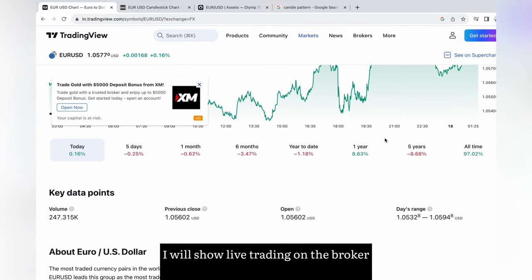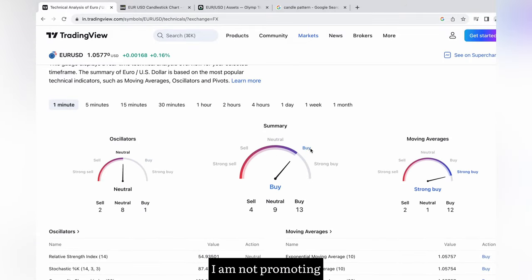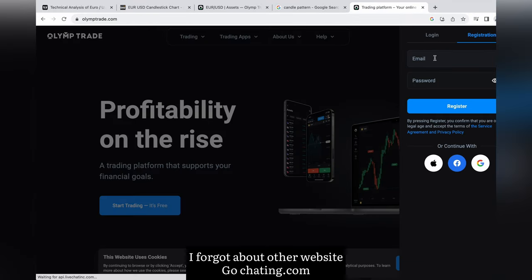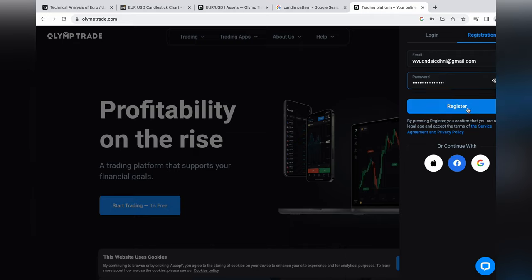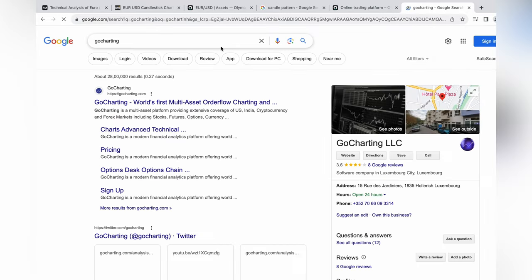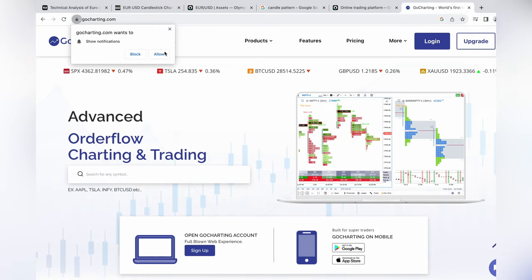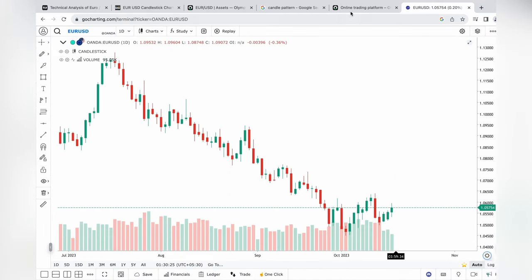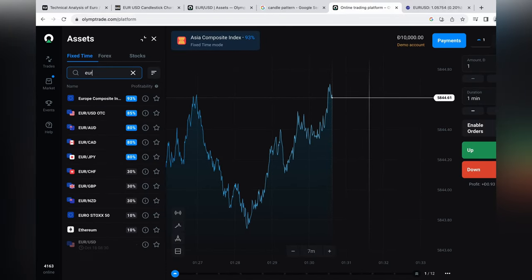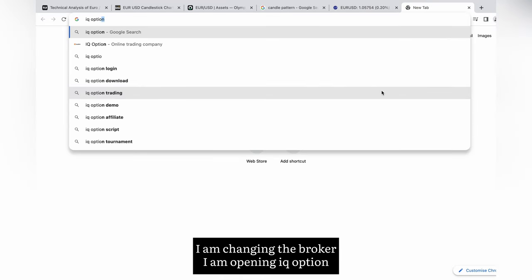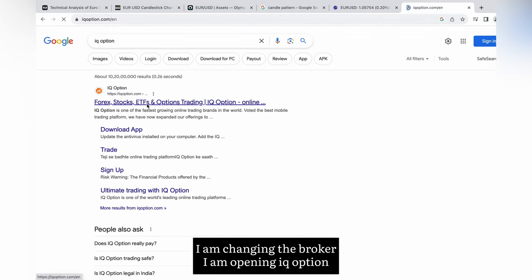I will show live trading on the broker — I am not promoting. I am opening All In Trade. There is another website, gochating.com, which is good for manual trading people. Unfortunately All In Trade has only OTC market, so I am changing the broker. I am opening IQ Option.